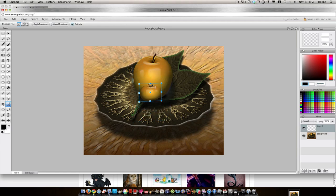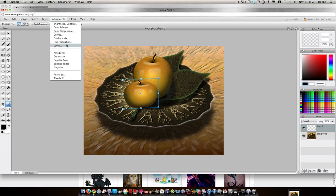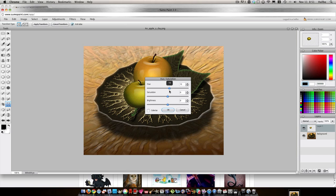Maybe we can make it a little bit flatter. And we can even change the color. Adjustments, hue and saturation. Let's go for a, what do you think, red or green? I say green.